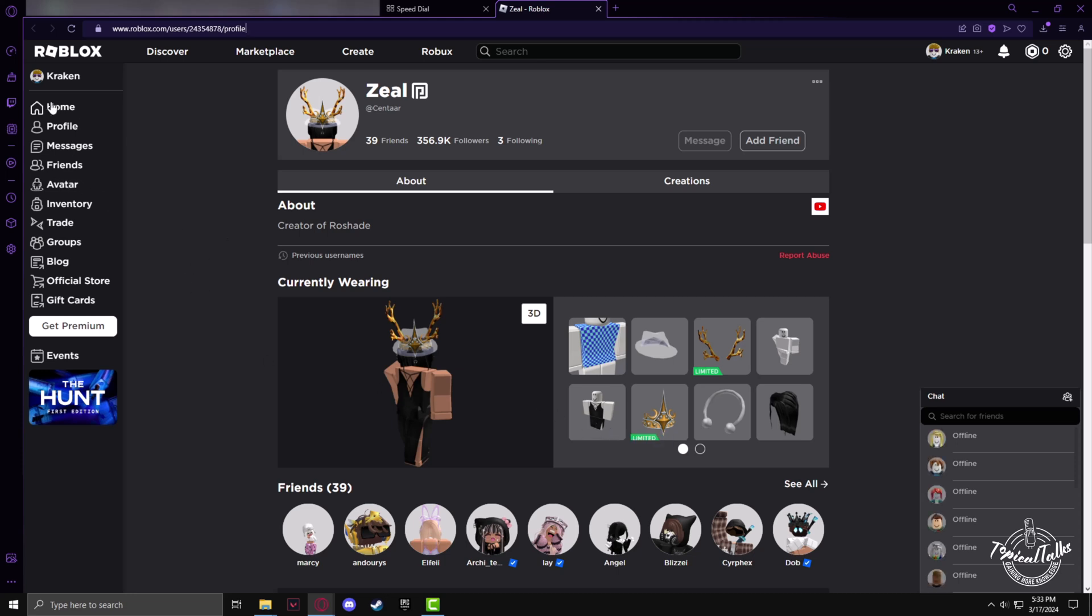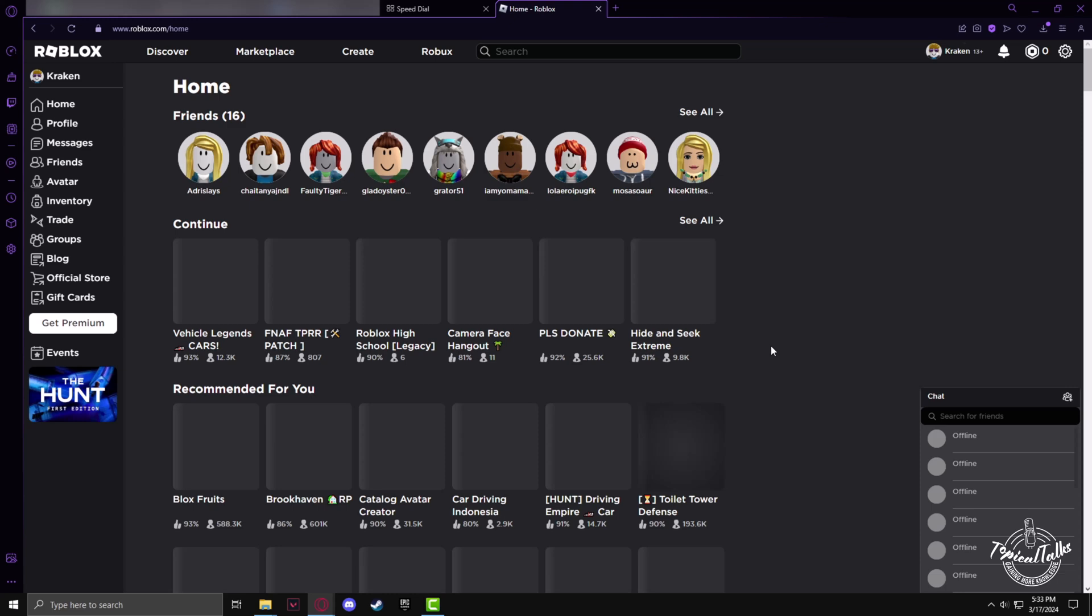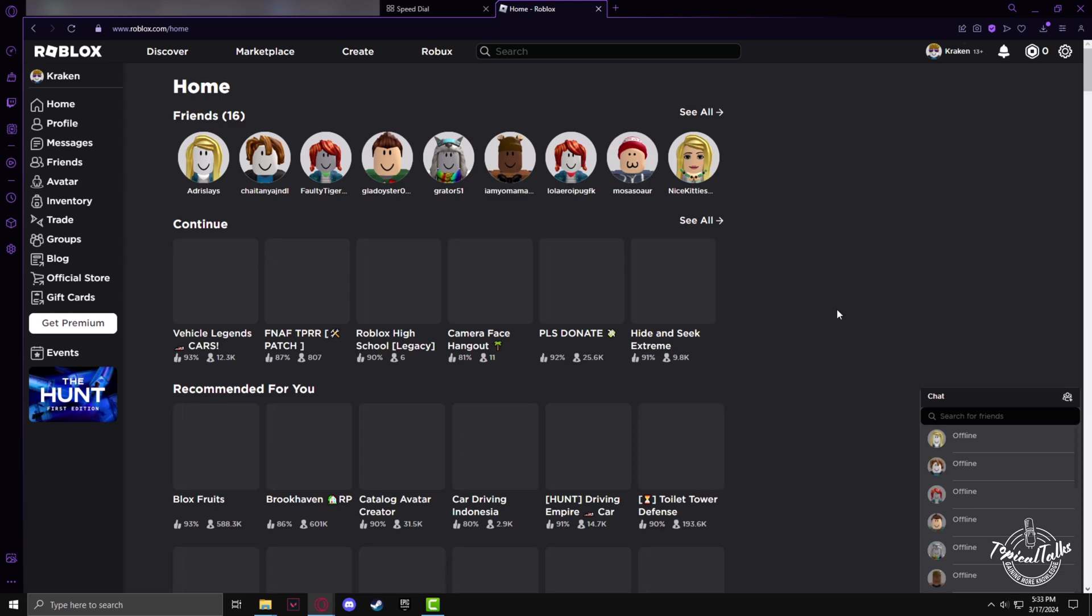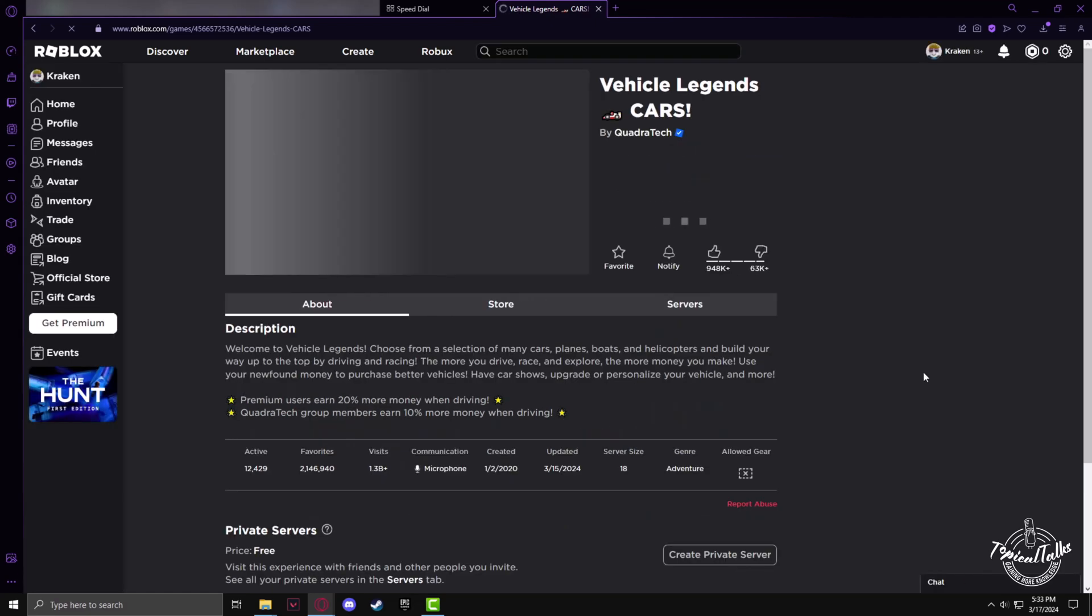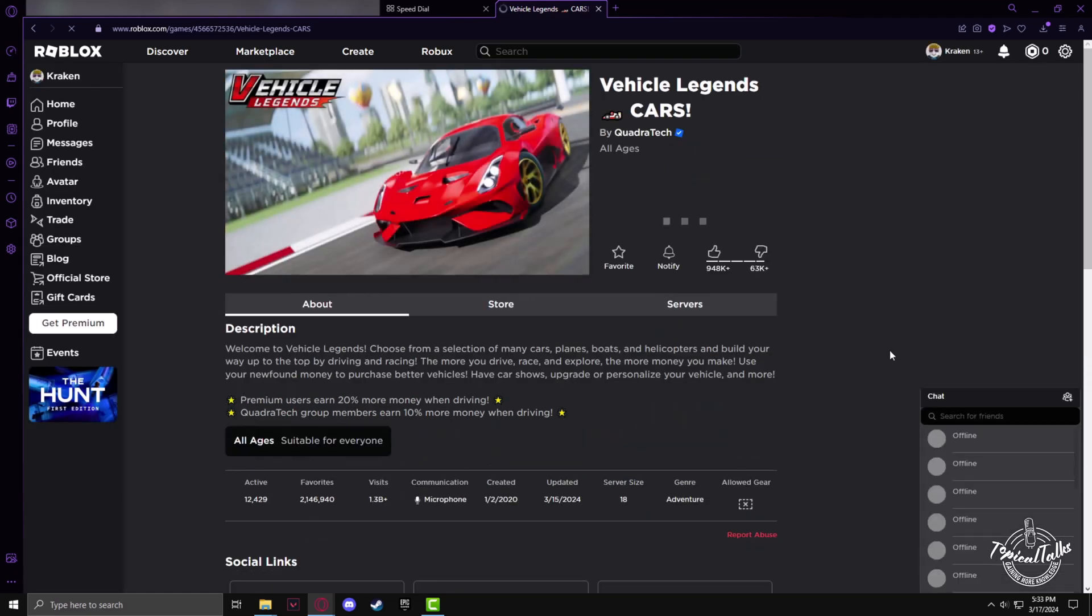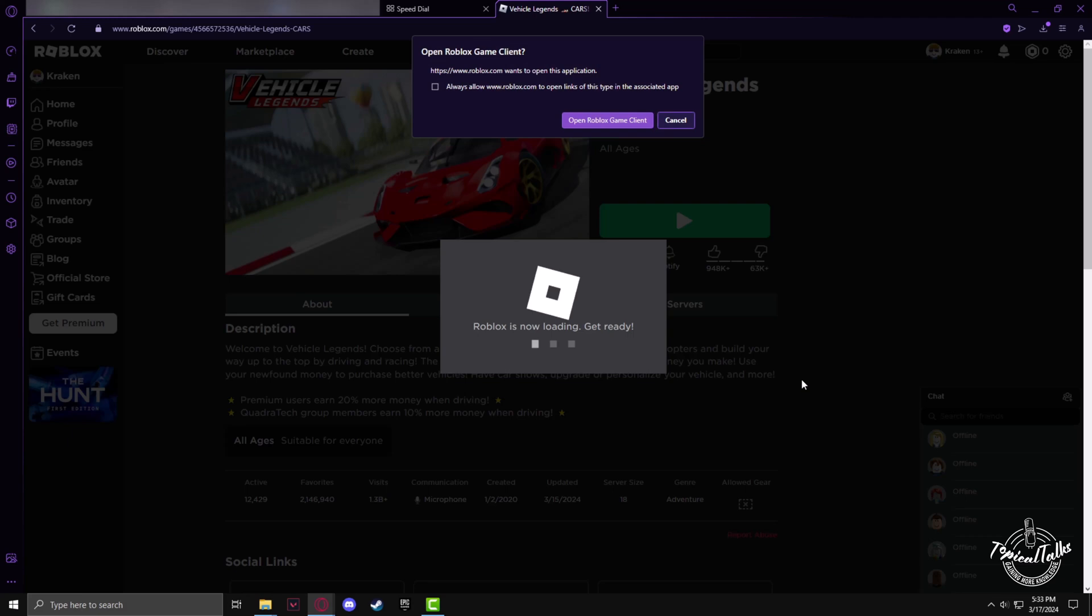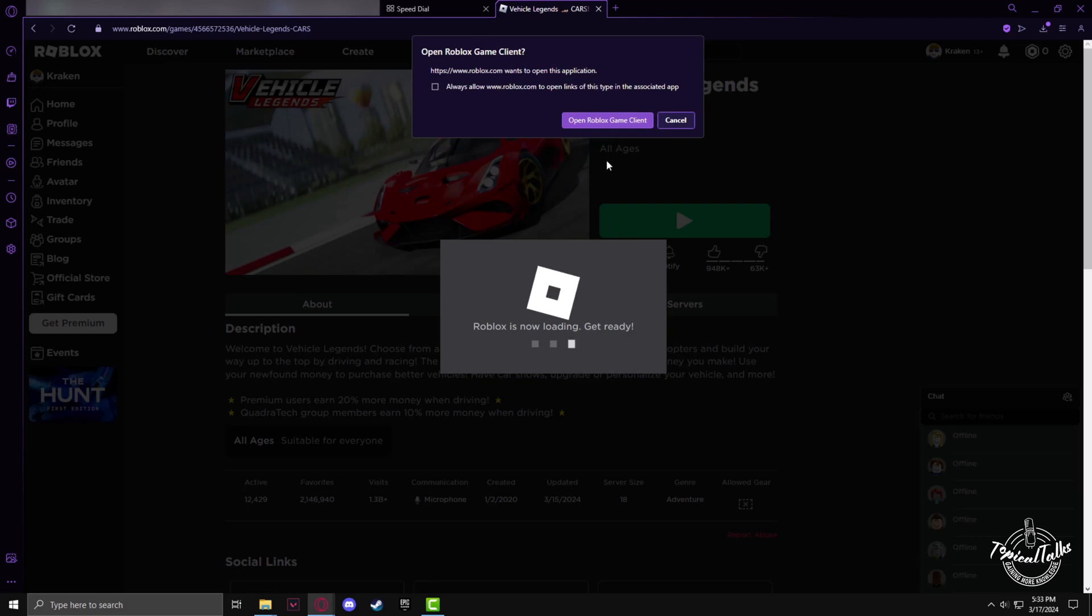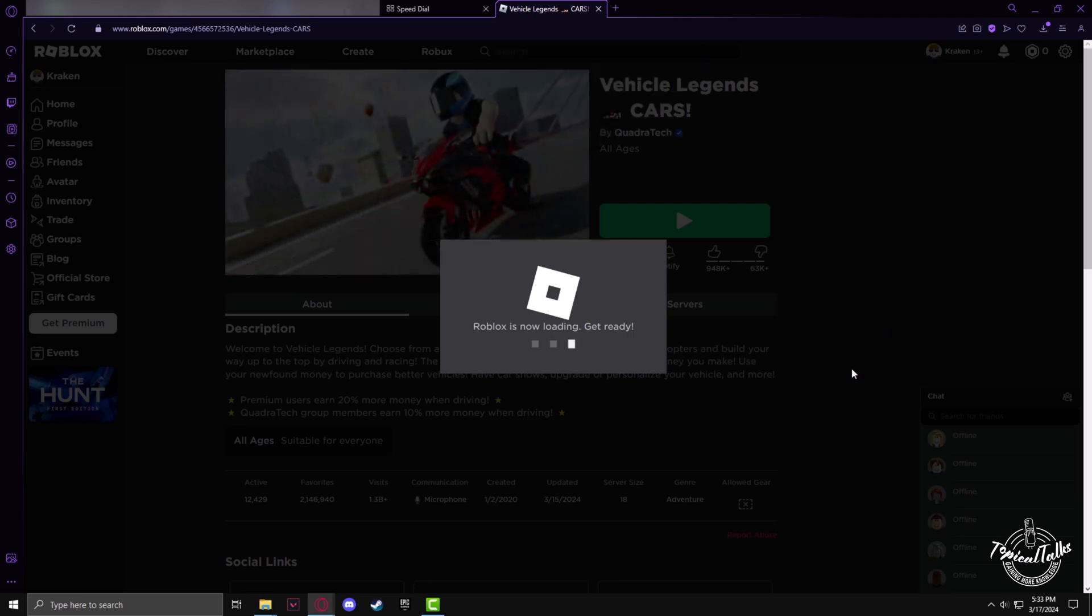After that, go to the Roblox website and click on home. From the home section, you can click on any game to play. Click on play and after some time the Roblox client will load up.